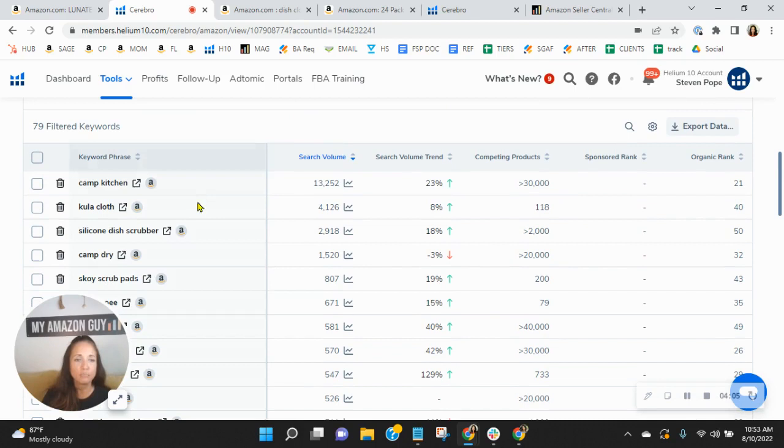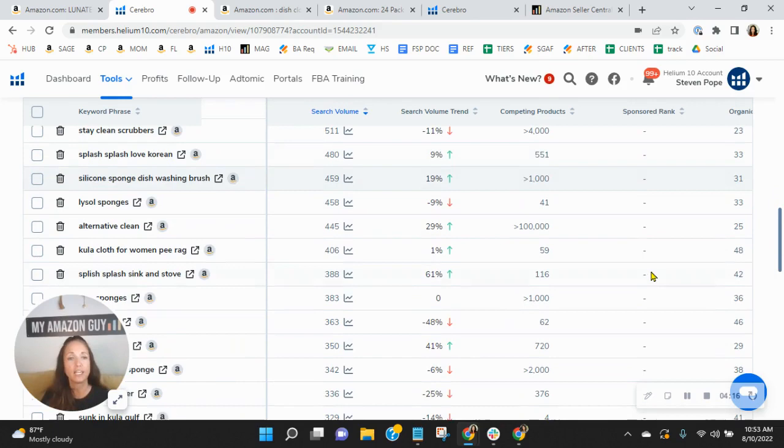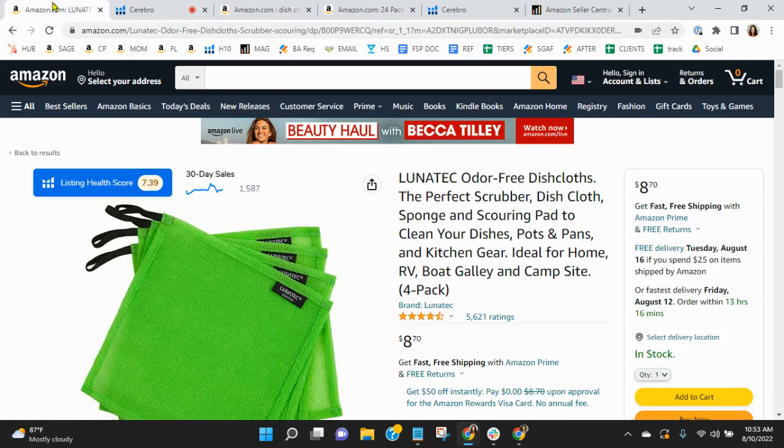So through our SEO process, we would lift you up in the ranks so that instead of being in spot 21 for Camp Kitchen or 50 for silicone dish scrubber, we'd have you in the top 10. And these are all organic keywords. So imagine receiving the traffic and all of the bump that you would receive from that. So definitely shows that we could help grow your organics.